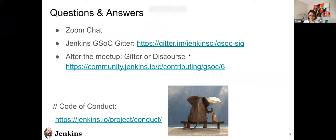This session is being recorded and we will share the recording link after the event, later on today. If you have any questions, please put them in the chat window. Our presenters and mentors will respond throughout the presentation. The Jenkins Code of Conduct is fully enforced on this channel and throughout the community — basically being respectful and kind to one another.